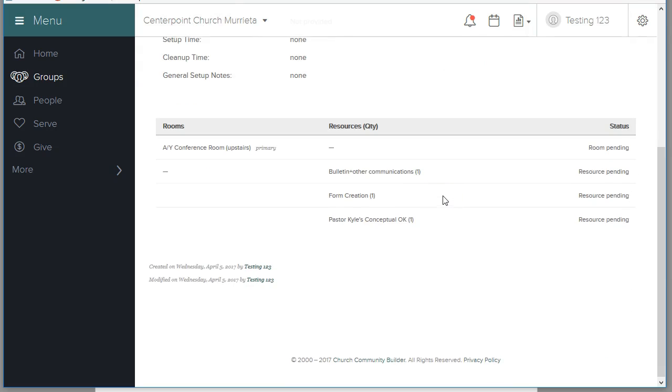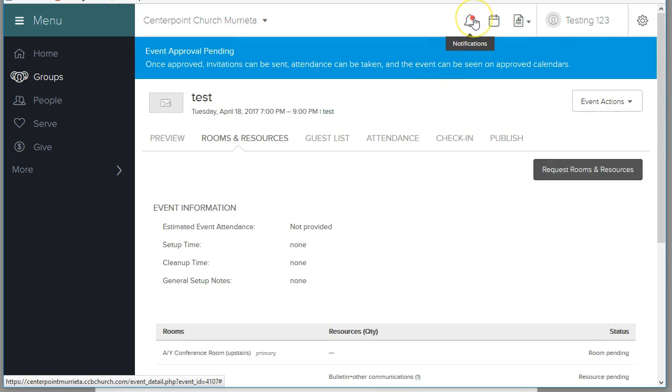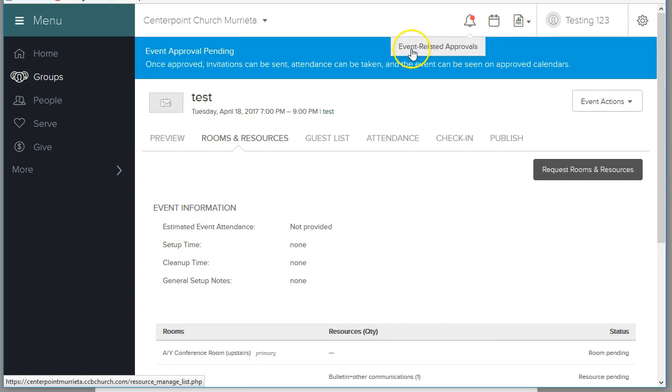What happened after they clicked okay is that I'm pretending to be Kyle. This red dot shows up on the bell. What that is indicating is there's an event-related approval pending and this is your notification dot.